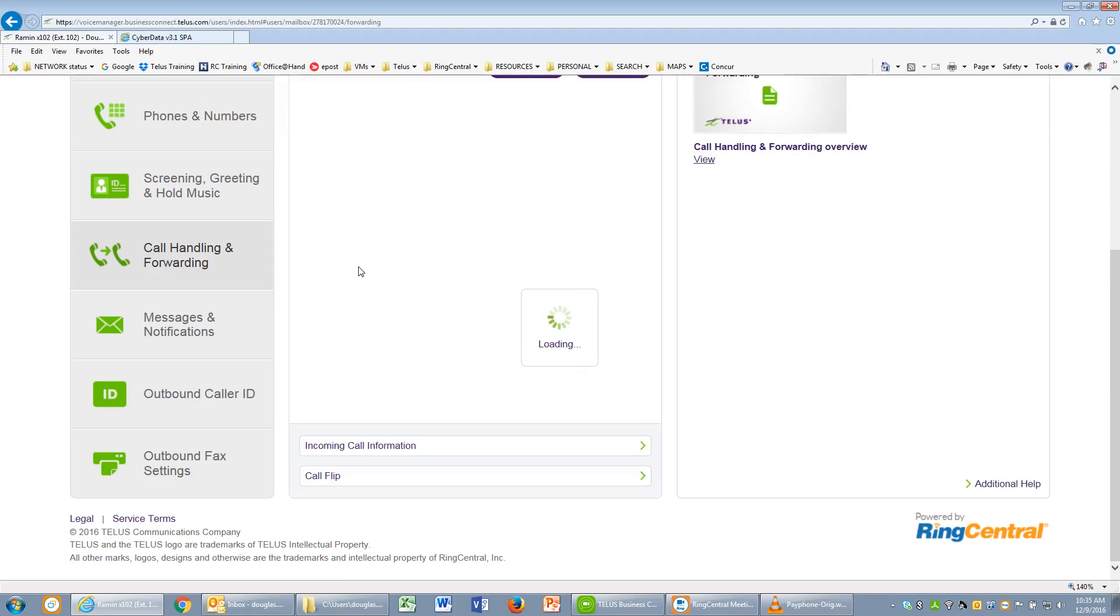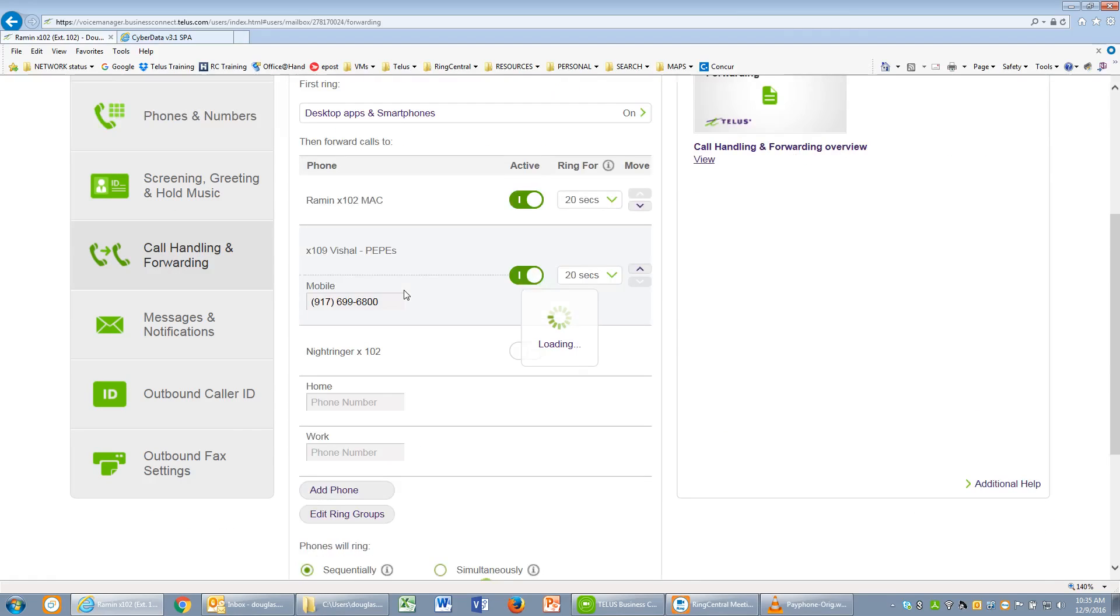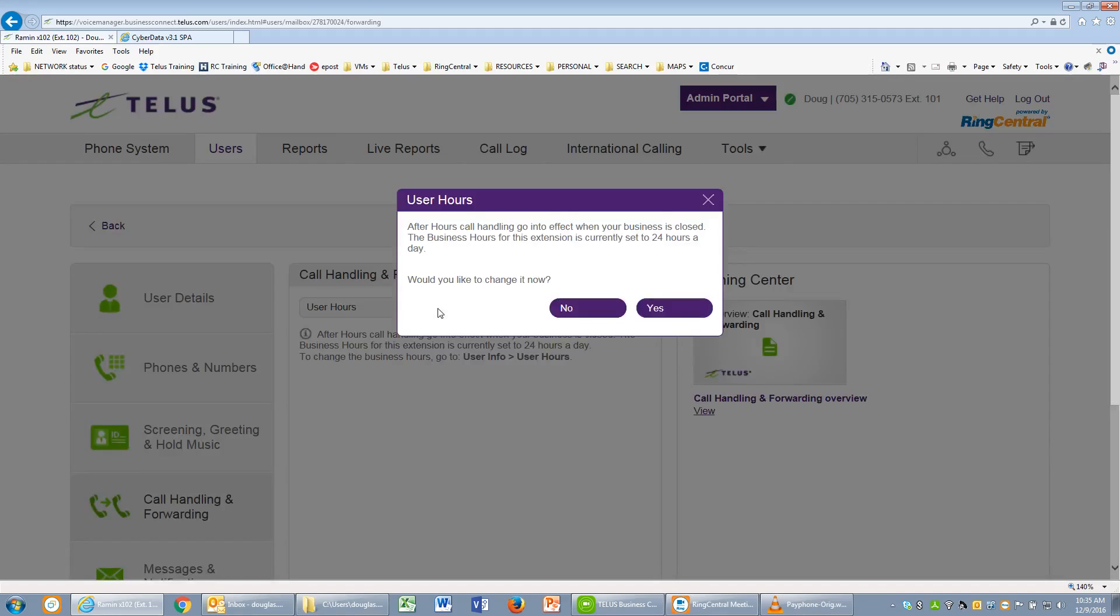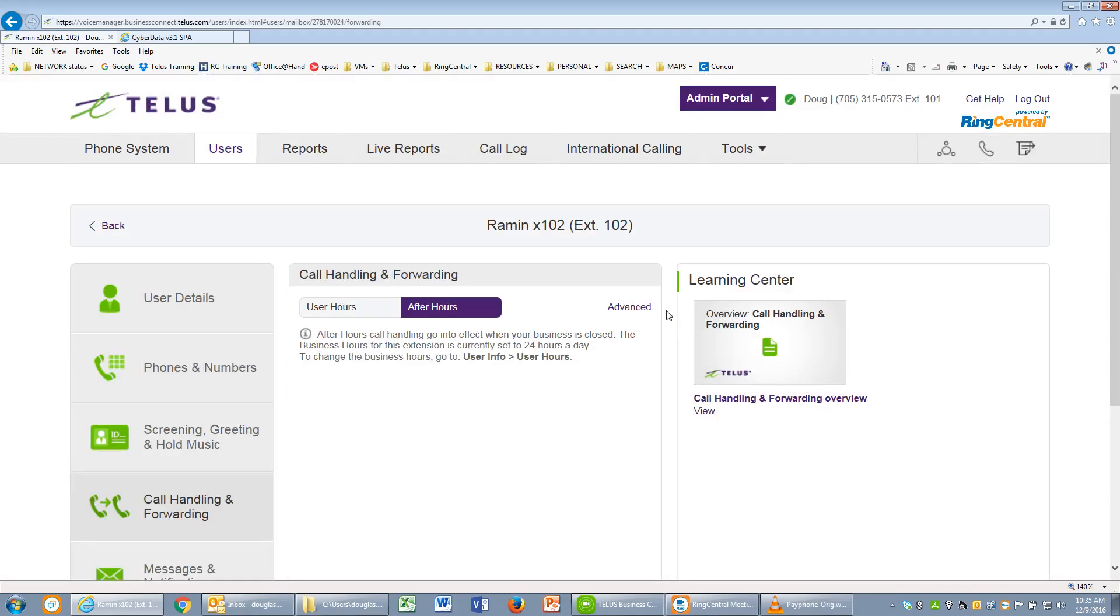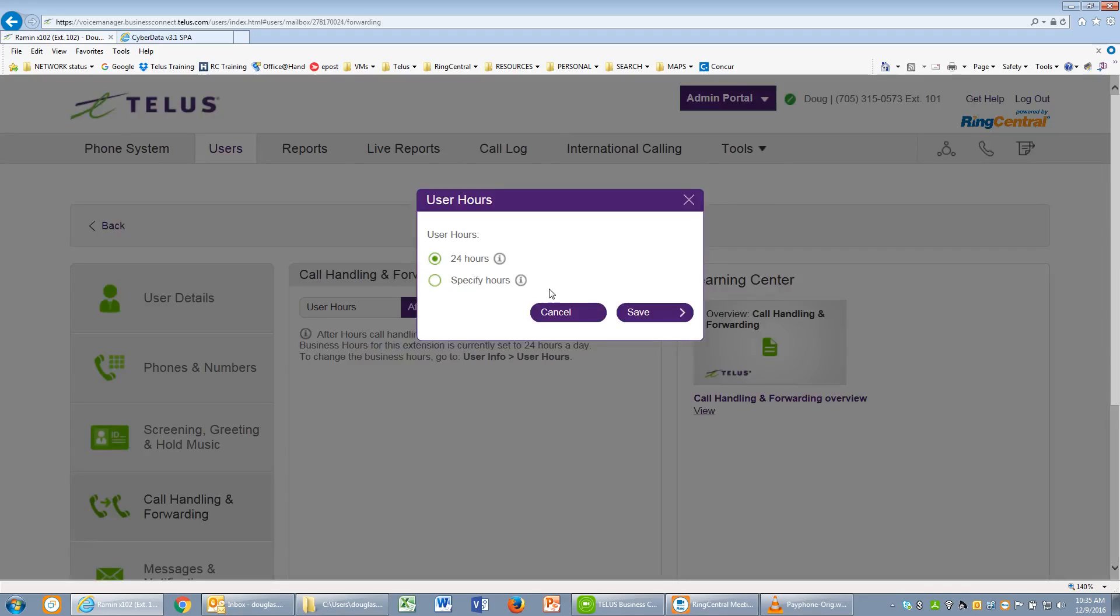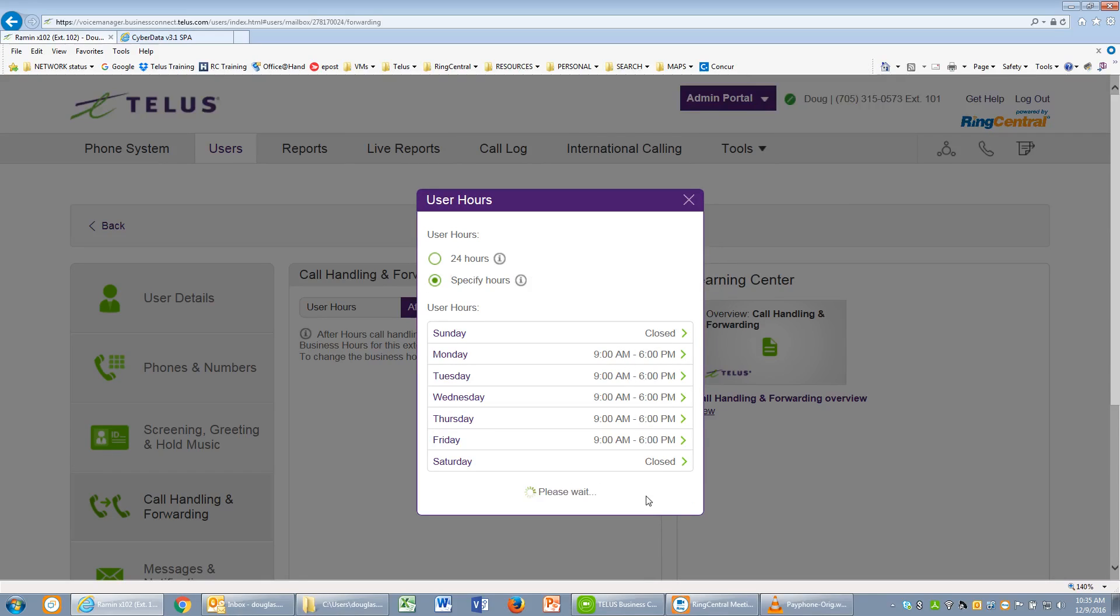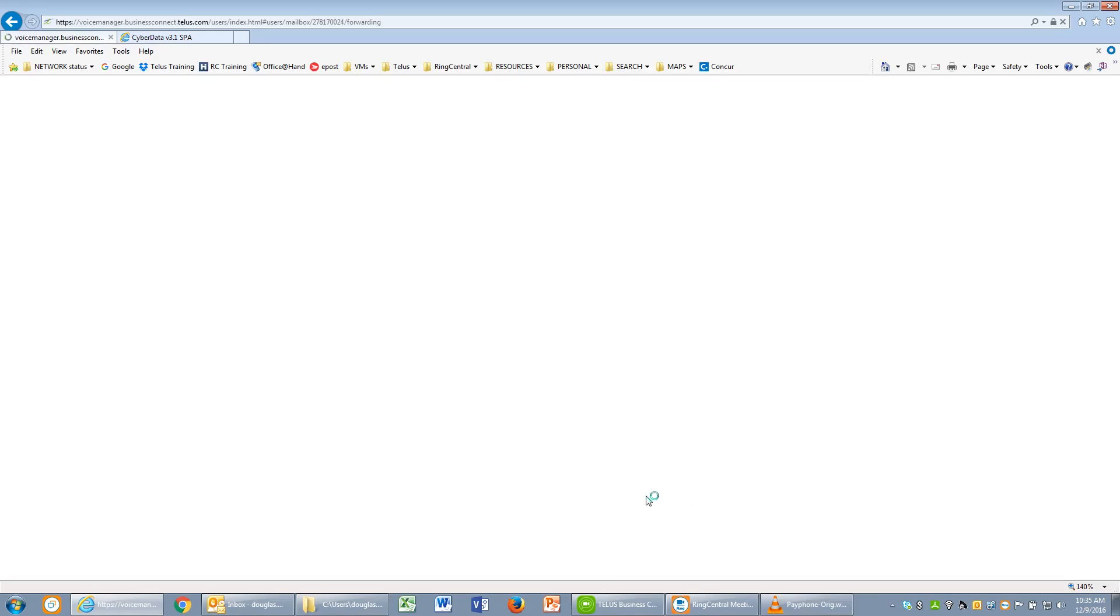Here's where your night ringing functionality would work. We'll set up after hours. We do have to program some after-hour settings. We'll just use the default 9 a.m. to 6 p.m.